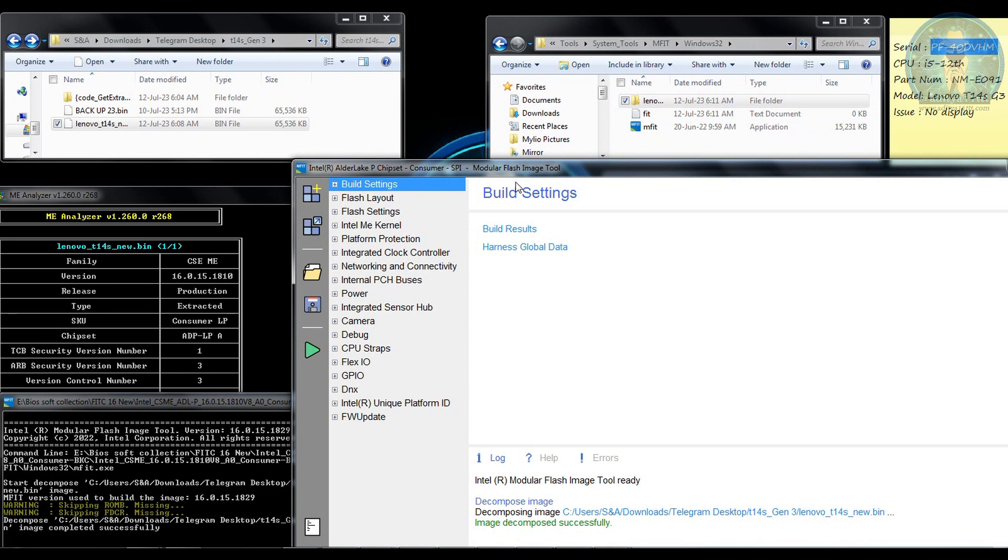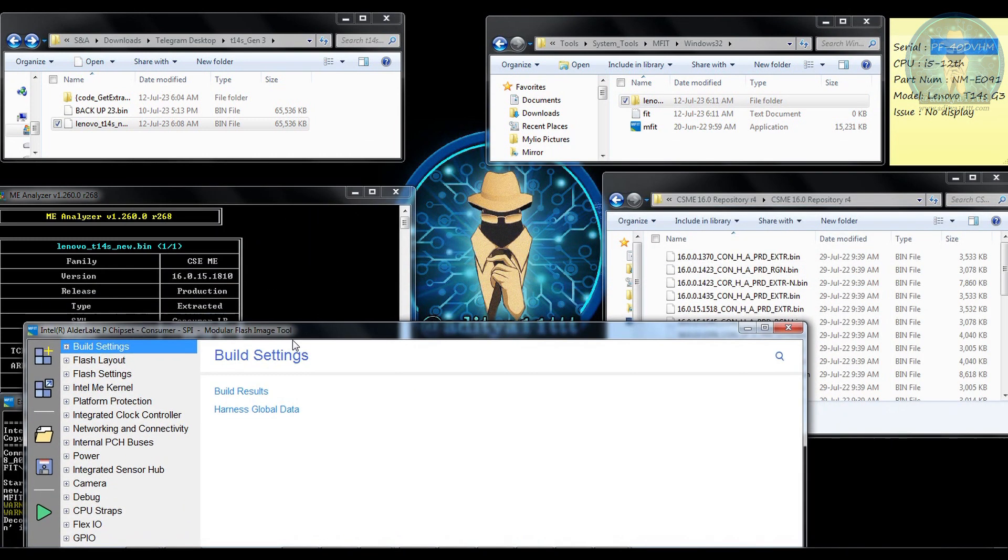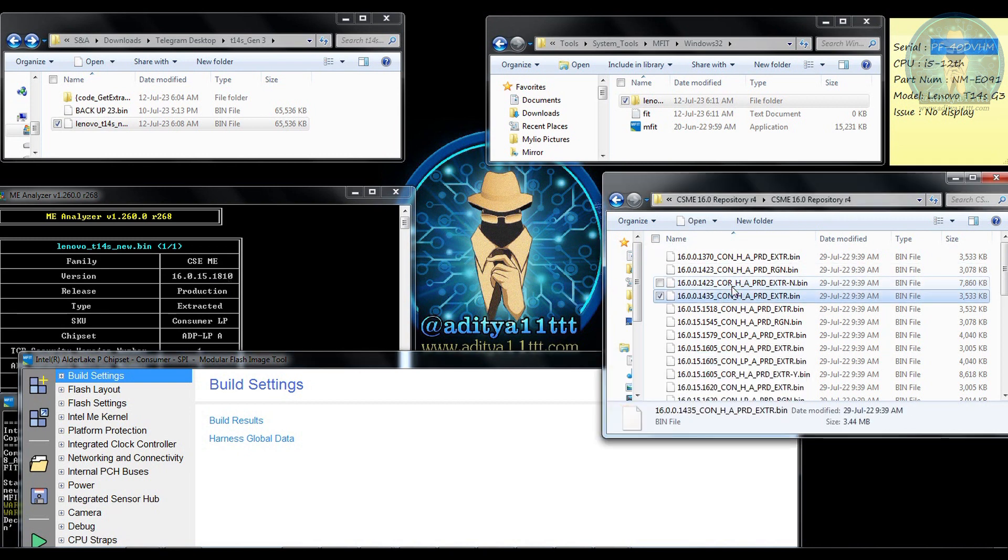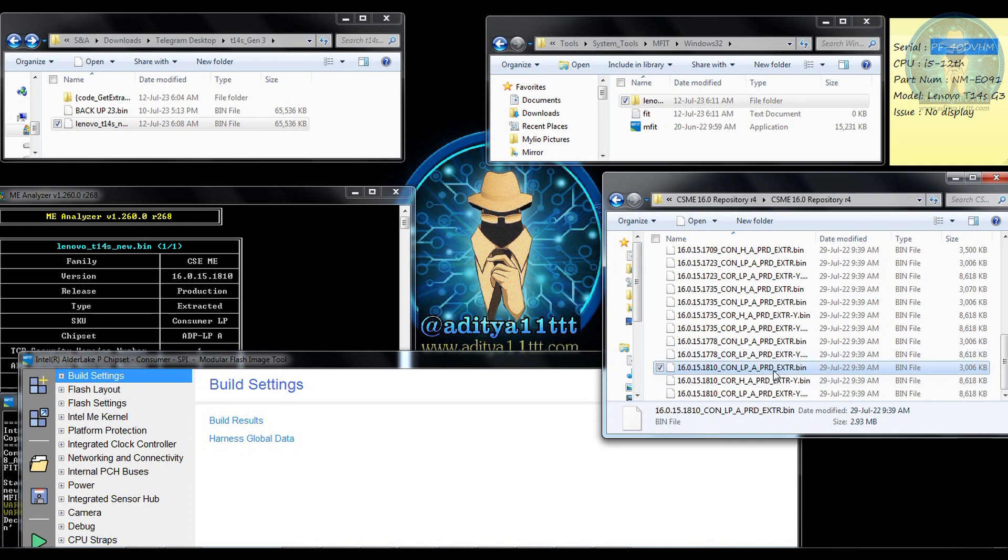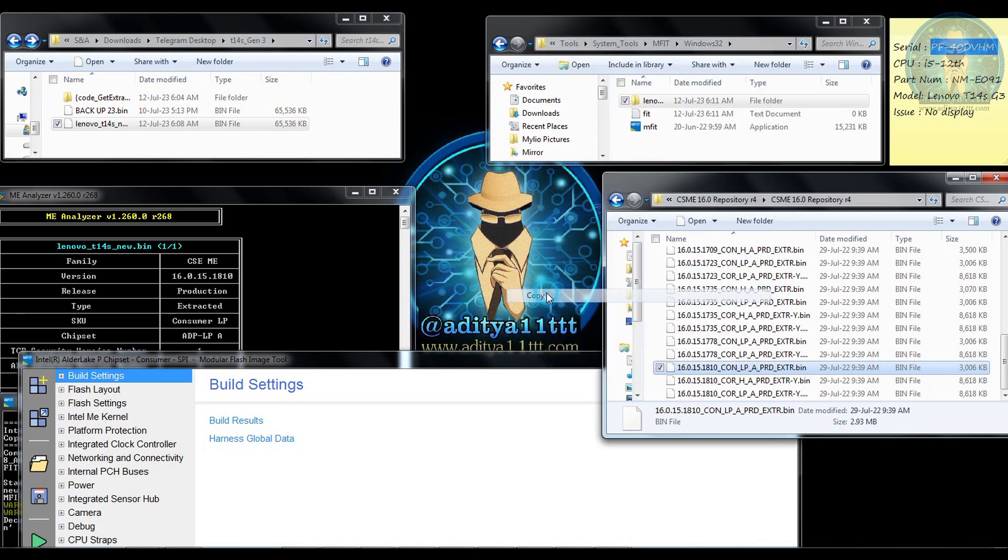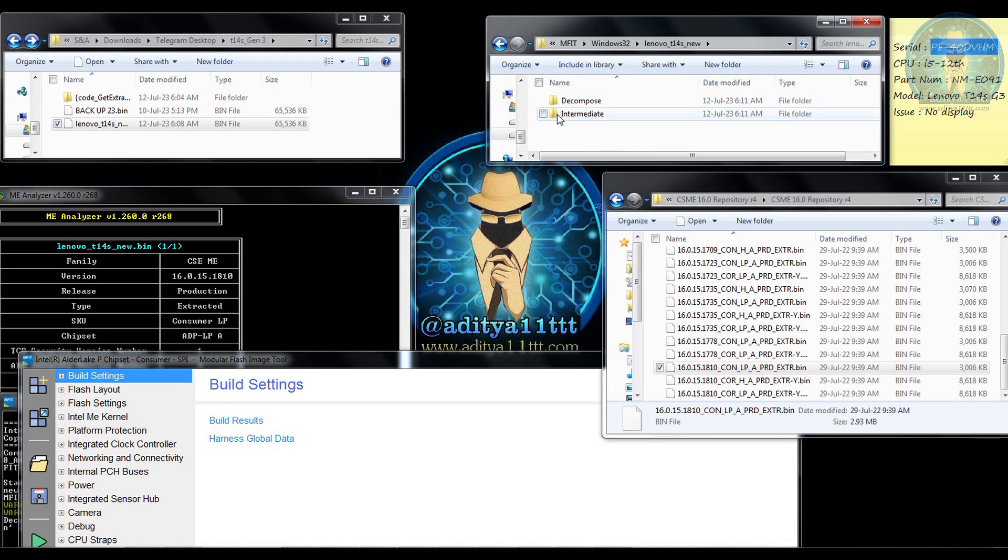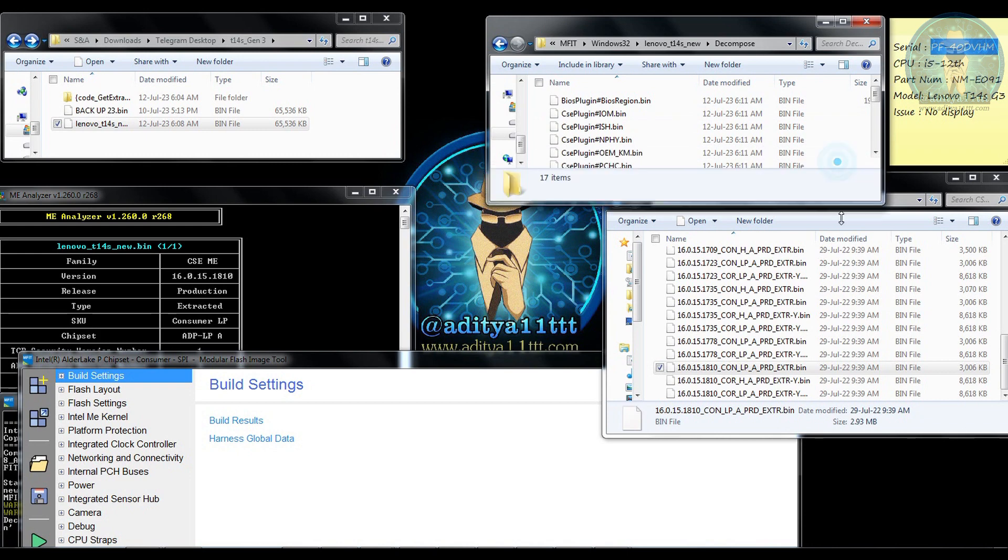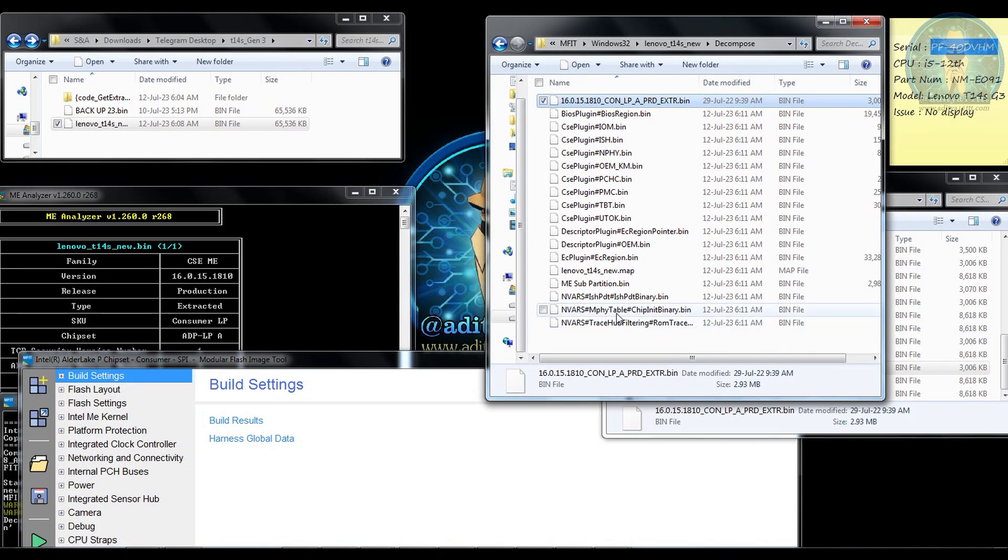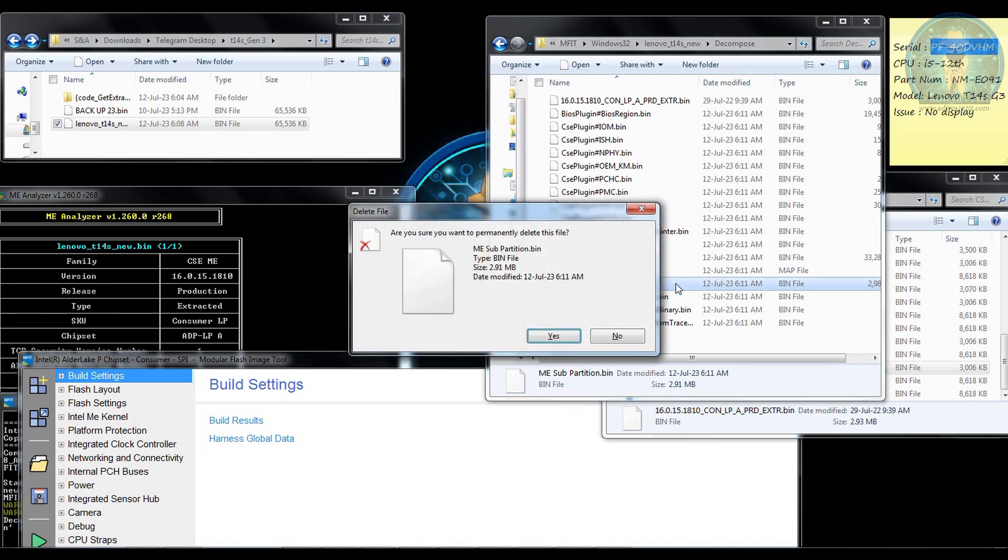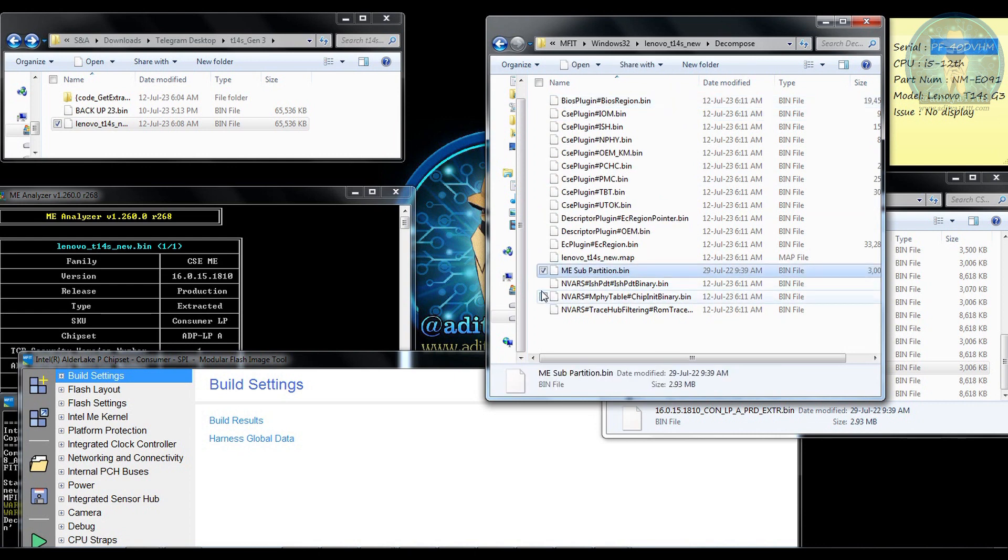So what I am going to do is to do clean ME, very simple process. We need to just get the repository file that is 16.0.15.1810 that is consumer LP. So you can see we have the file over here. This is a repository file. I am going to copy it over here and I am going to go to the decompose section and I am going to paste it over here. After doing this, I am going to press F2 over here, control C, and I am going to delete this ME sub partition and change the file name over here.